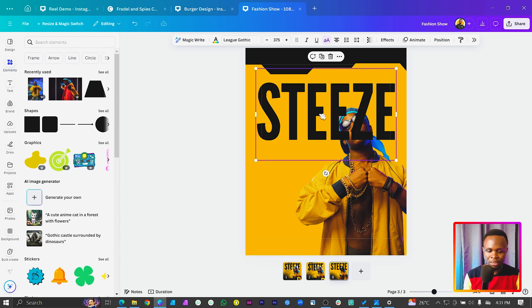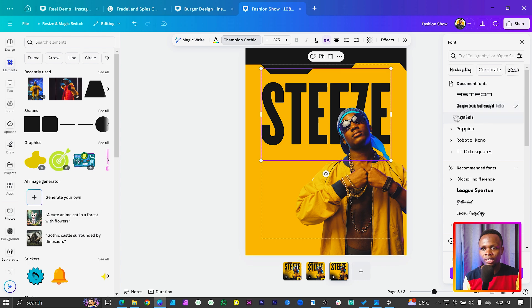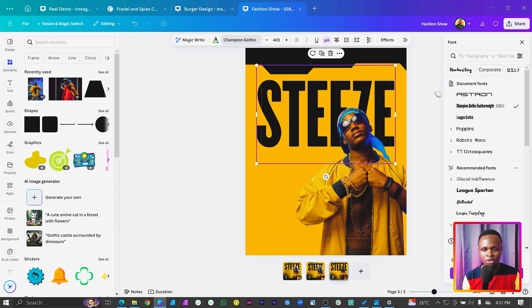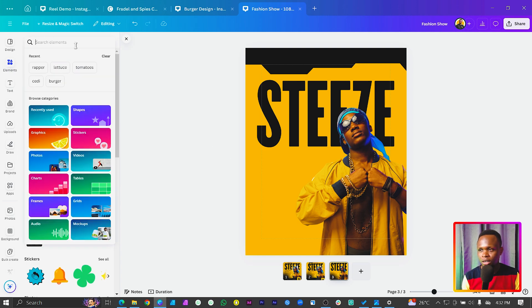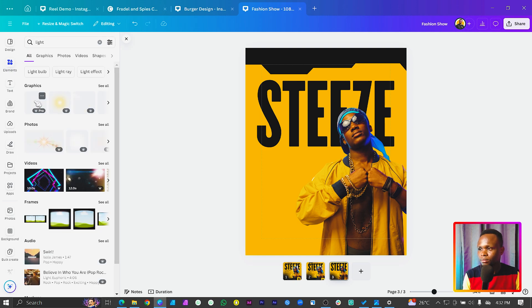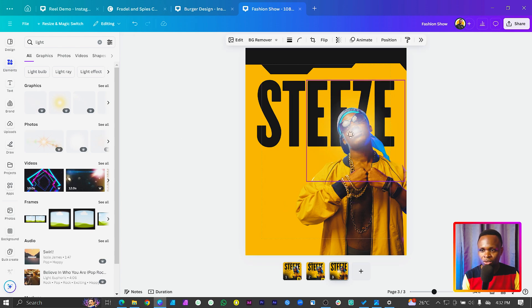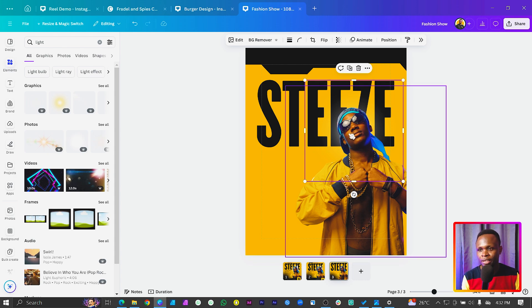Especially if I bring it up and send it behind him, you can see it works well. The other custom font I have is Champion Gothic, which I uploaded to Canva - that's what I'm going to use. But you can use Leegotic or any display font of your choice. Now come to Elements and search for 'light' - the first result under graphics - and send it behind him so he stands out.